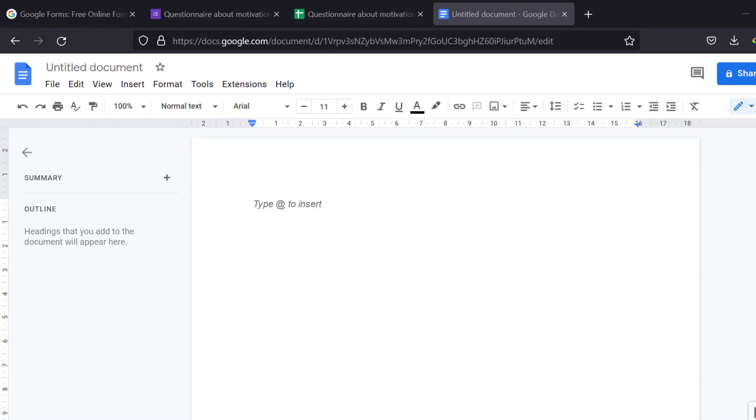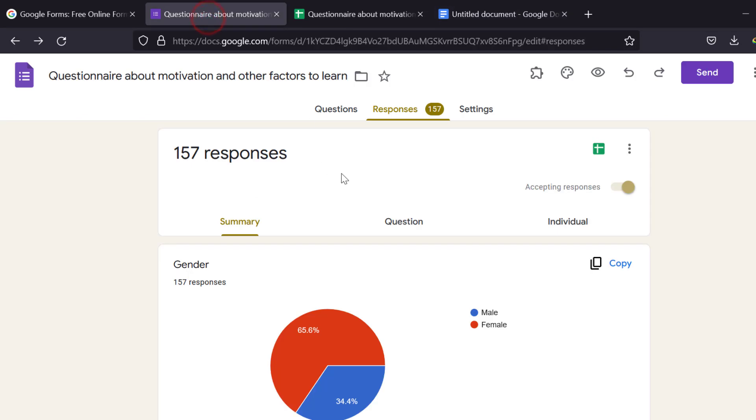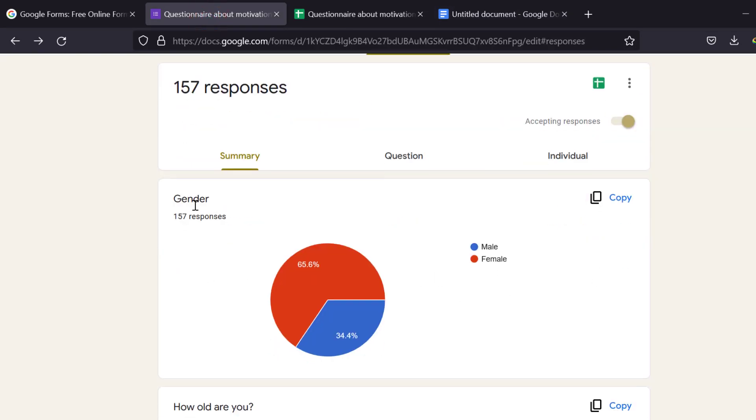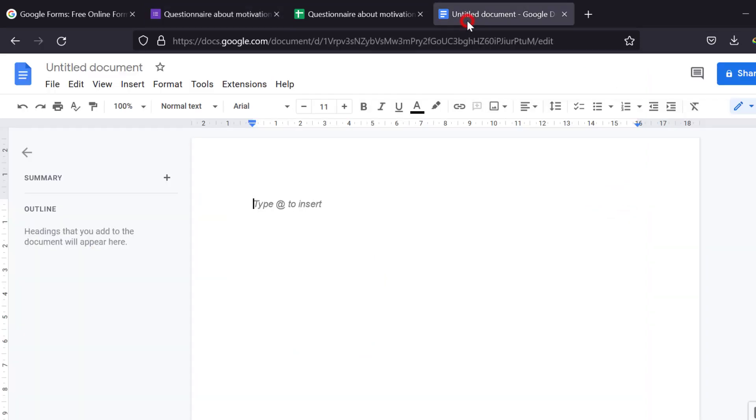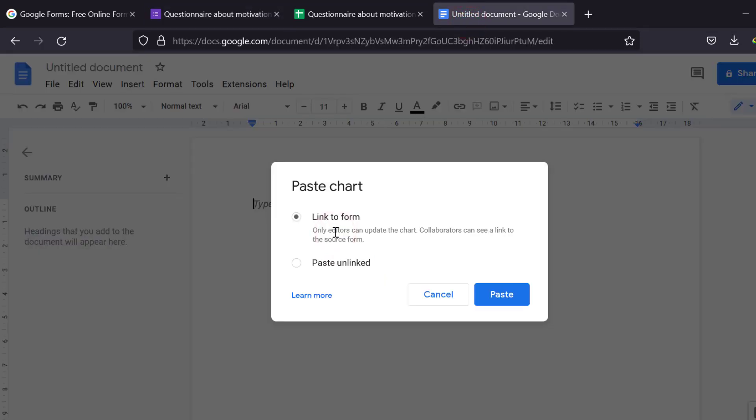The last method is that we can just go to Google Documents. We can just type it and find it there. And we go to questionnaire and we can just copy the graphs as they are. Just click copy chart and go to Google Documents and paste it.